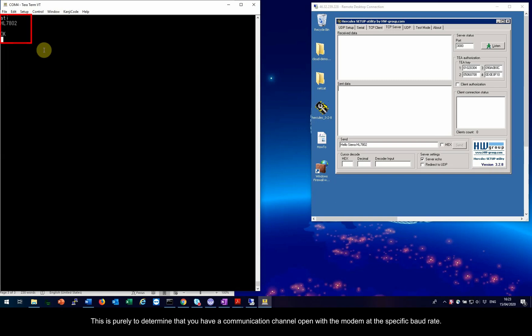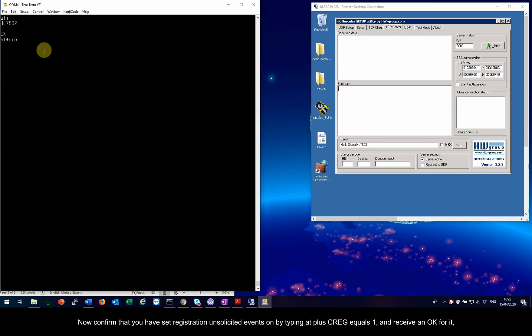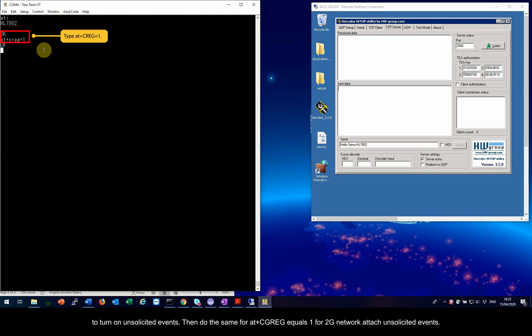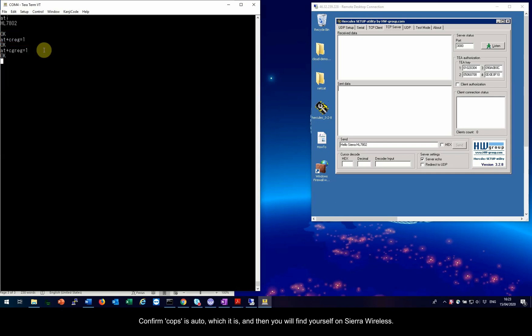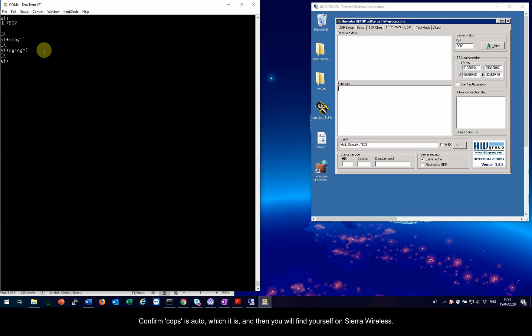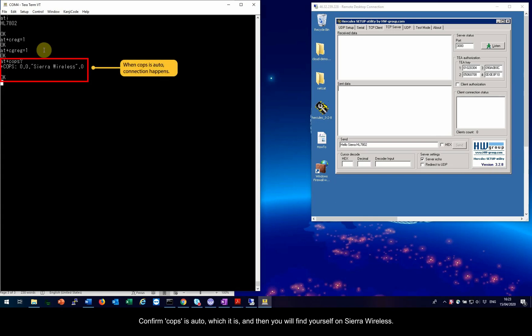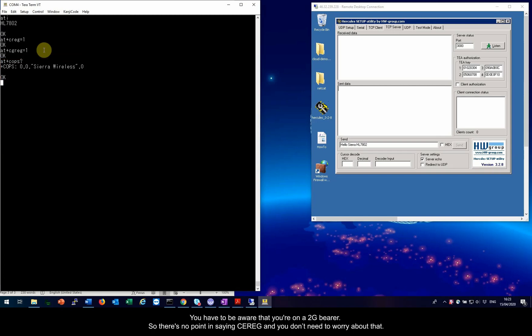This is purely to determine that you have a communication channel open with the modem at the specific baud rate. Now confirm that you have set registration unsolicited events on by typing ATIC plus CREG equals 1 and receive an OK for it to turn on unsolicited events. Then do the same for ATIC plus CGREG equals 1 for 2G network attached unsolicited events. Confirm COPS is auto, which it is, and then you will find yourself on Sierra Wireless. You have to be aware that you're on a 2G bearer, so there's no point in saying CEREG and you don't need to worry about that.